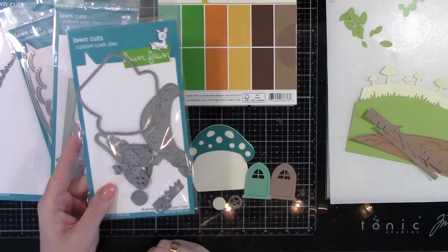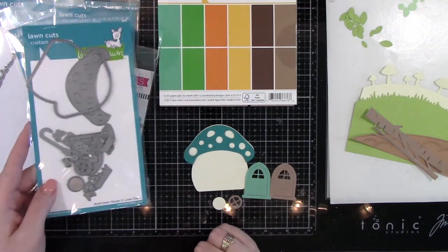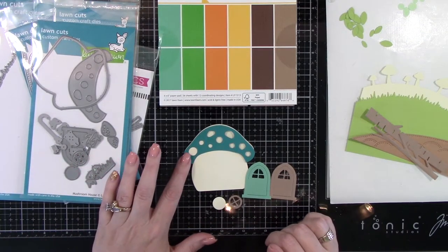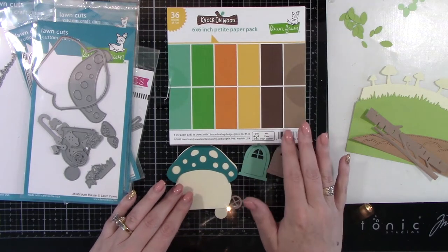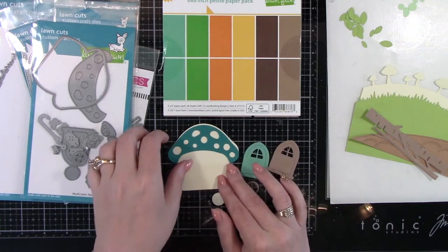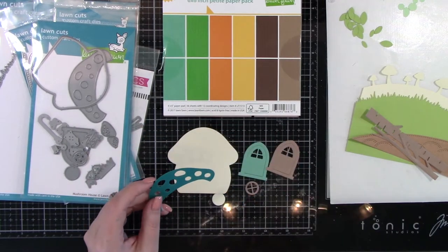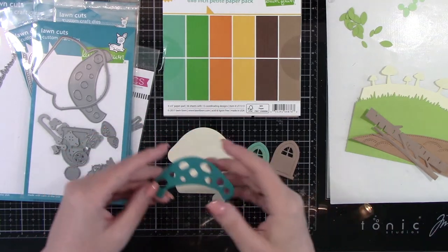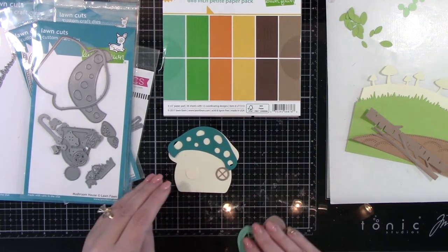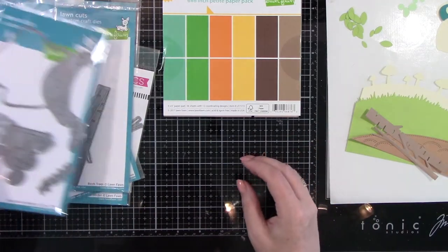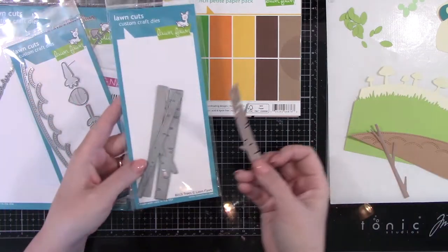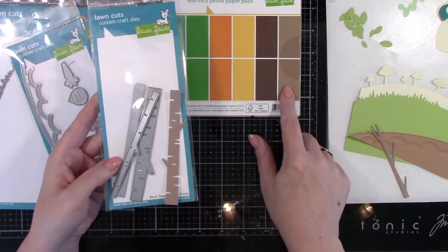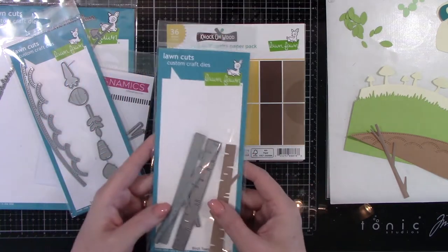So here's some of the things that I'm using. This is the mushroom house. And you can see it cuts out the doors, the windows, you've got the house, the mushroom cap, which you can cut out in different colors. I used some of their patterned paper knock-on wood to cut the doors to make it look like a wood door. I've also used Simon Says Stamp Peacock to cut out the top, the mushroom cap.